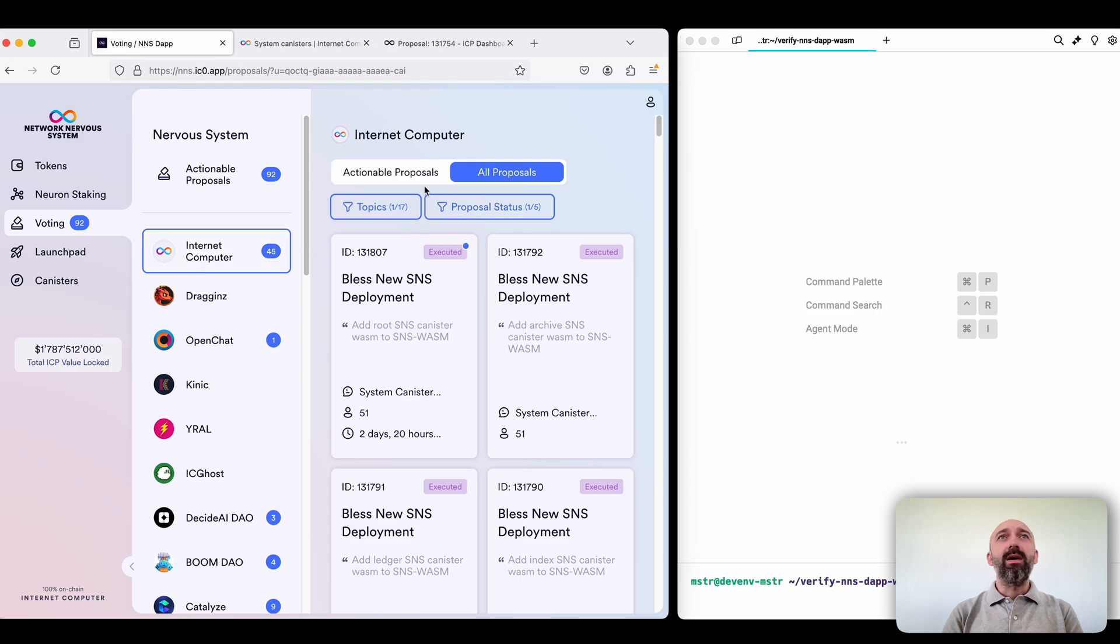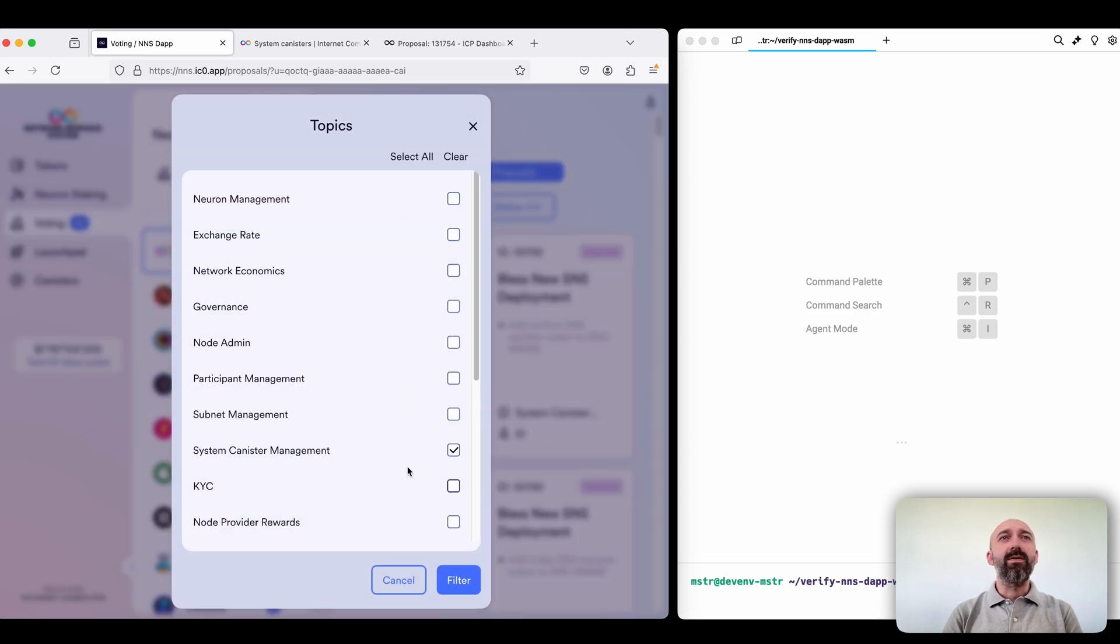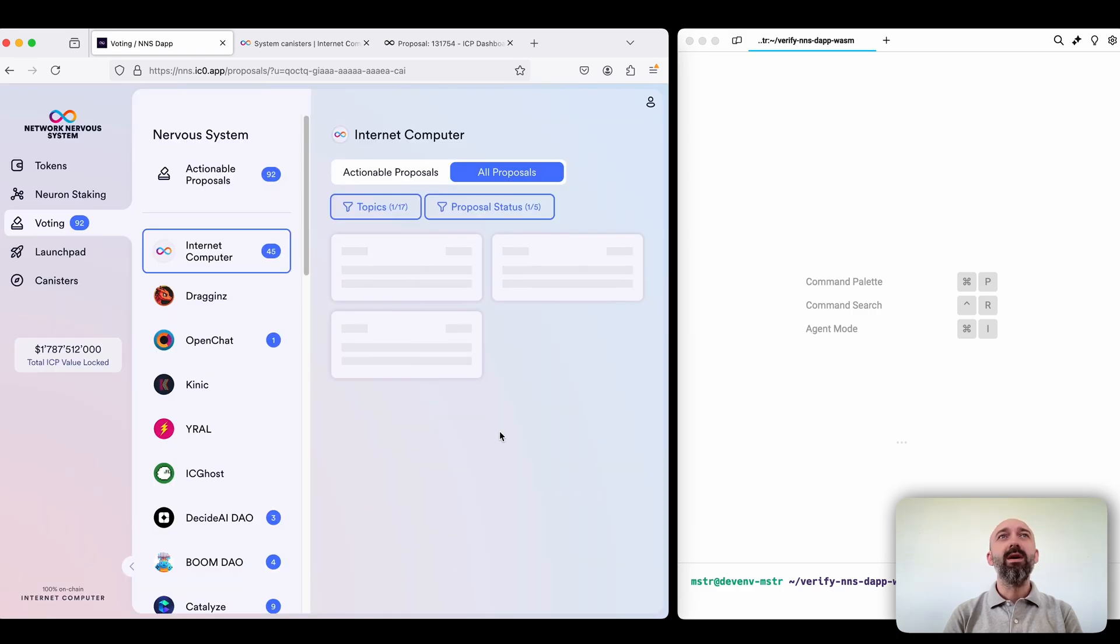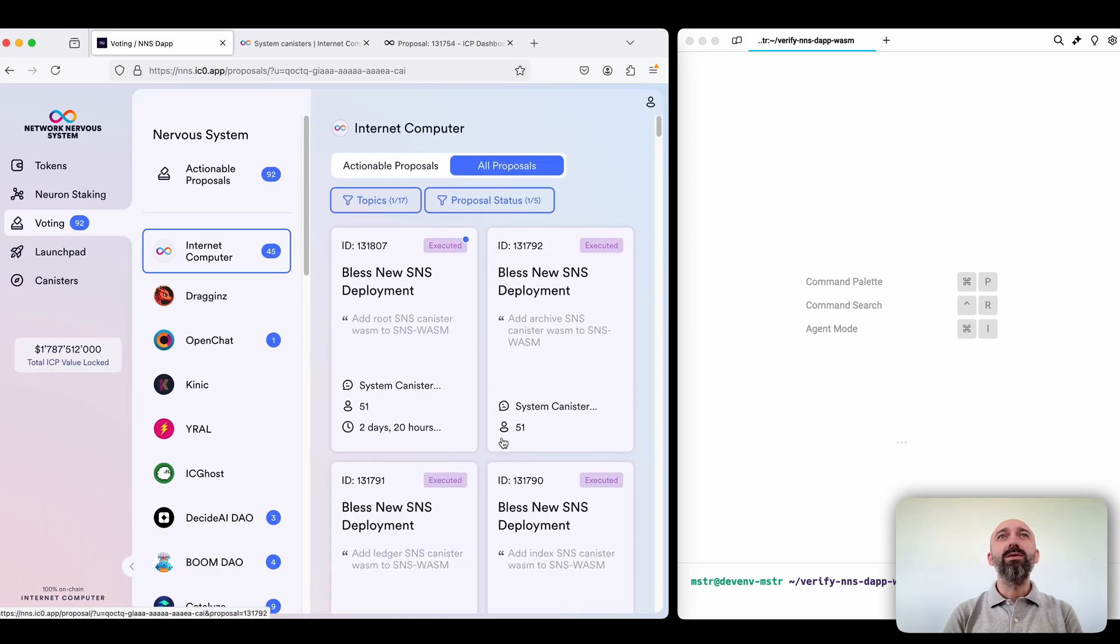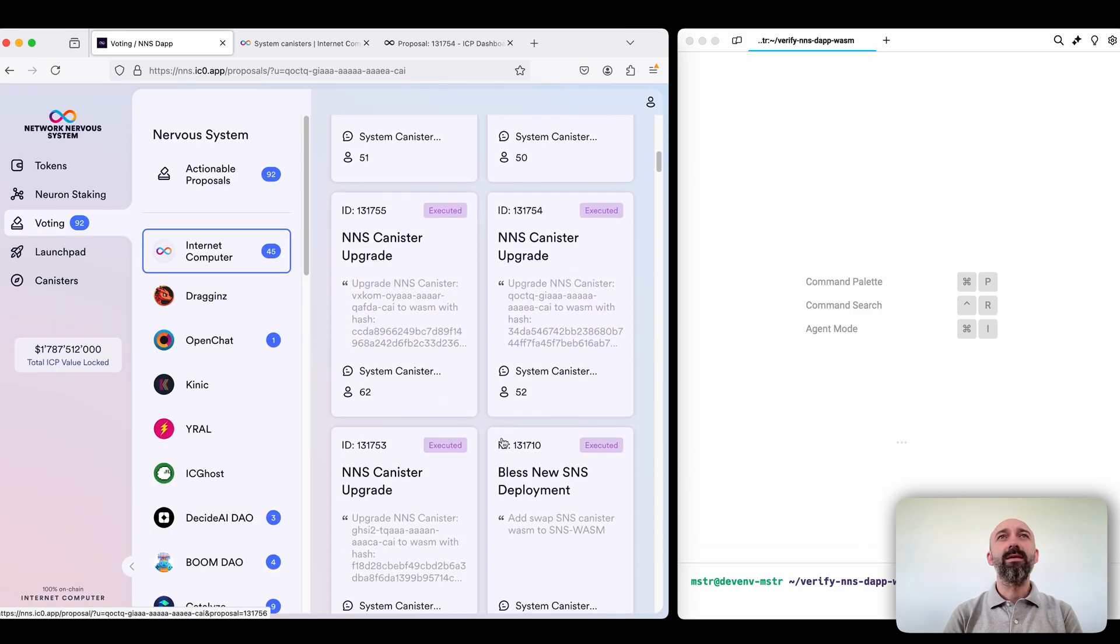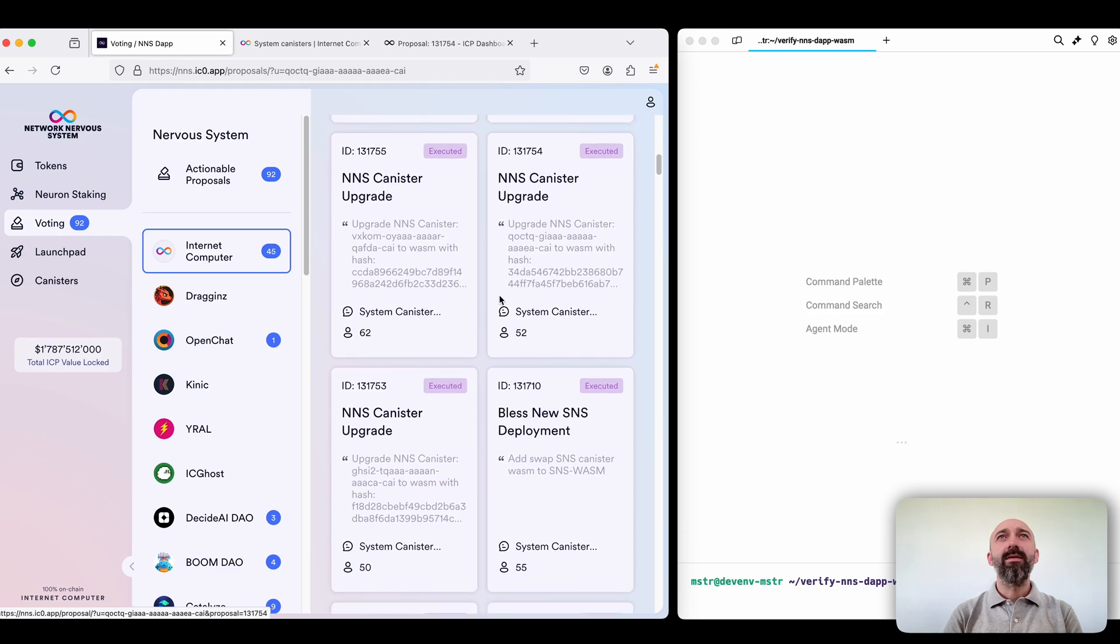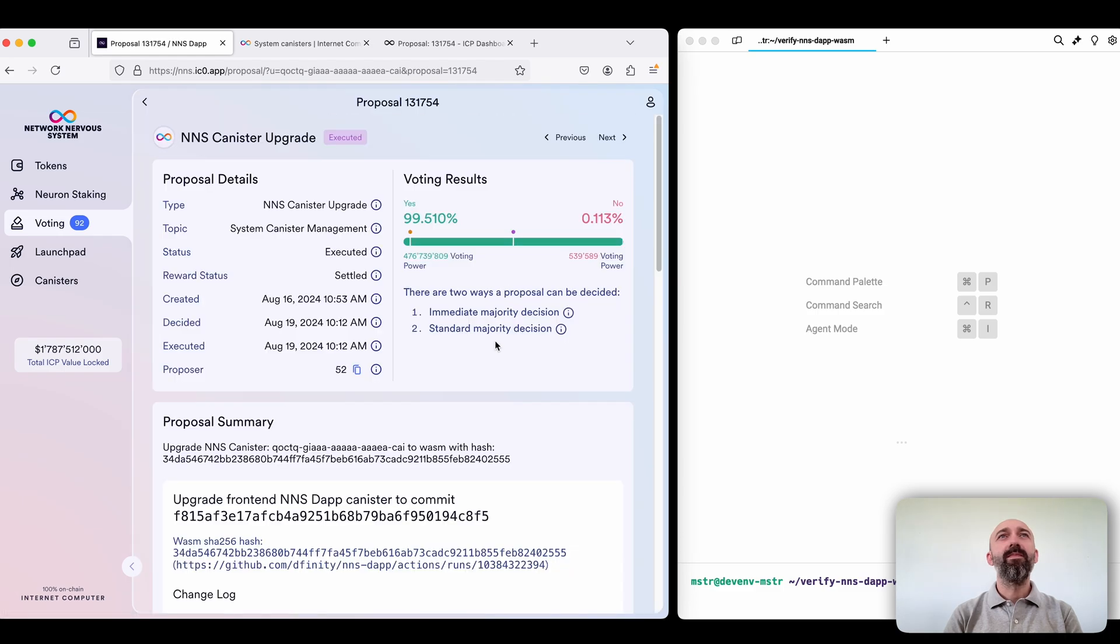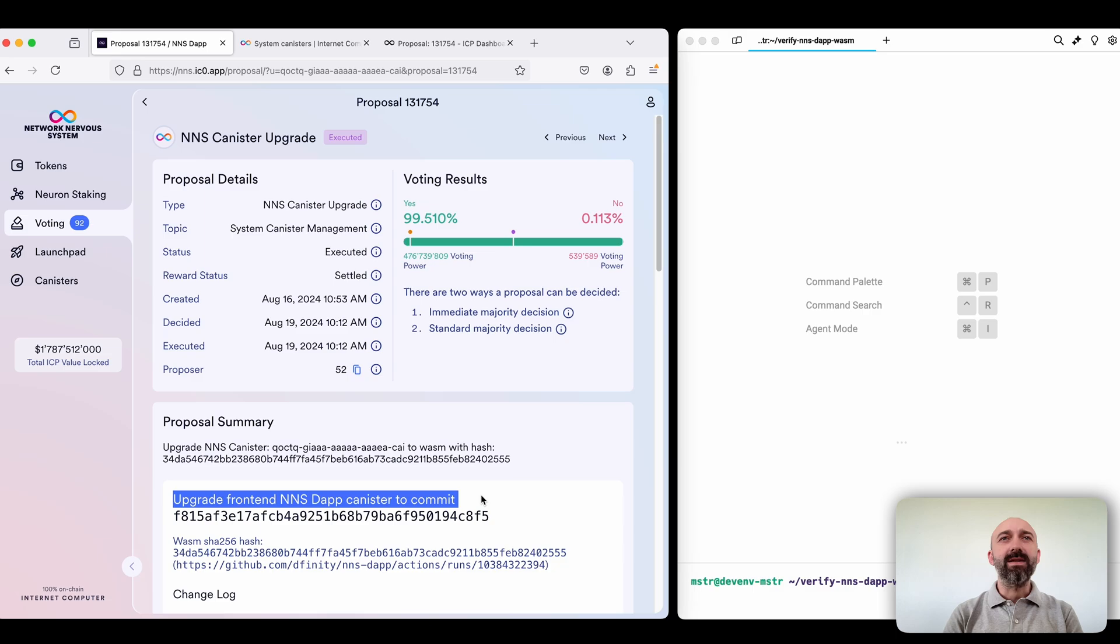But we are interested in verification of one specific type of proposal of the topic system canister management which is a great frontend NSDAP canister.